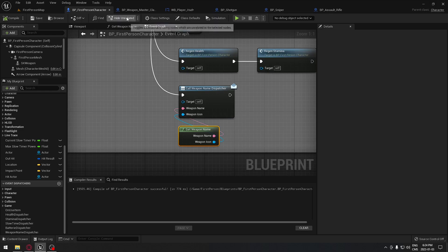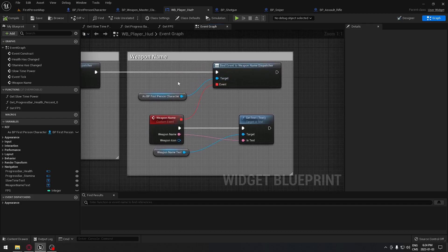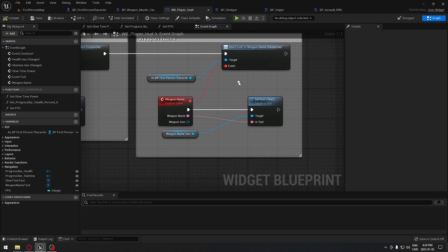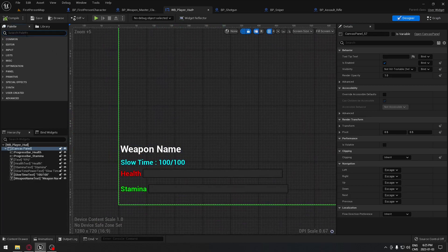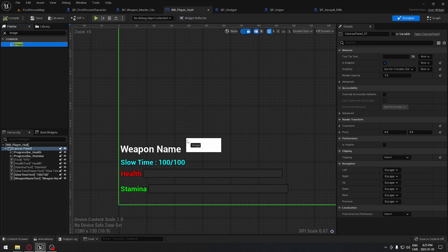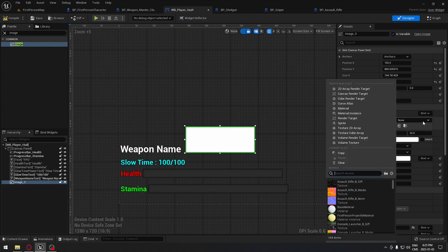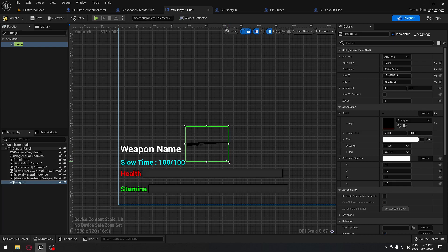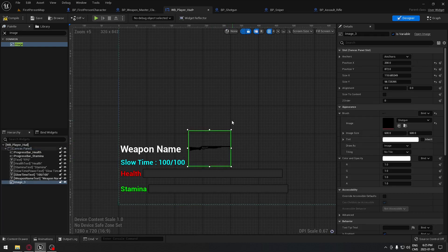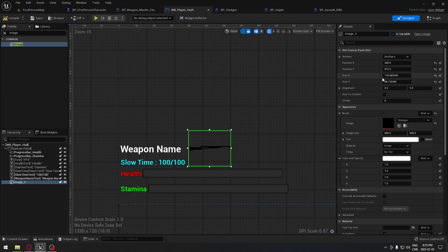Jump to the player HUD. We call our name dispatcher and we have the icon, so we need to tell the game we want to display the icon as well. Go to the Designer tab — we have the weapon name there. On the palette, search for 'Image', take an image widget and put it wherever you want. Put the shotgun image in it just to see how it looks and size it correctly — something like 120 by 100 should look good.